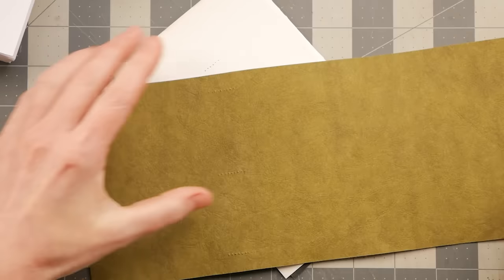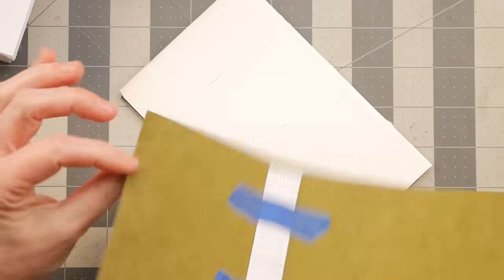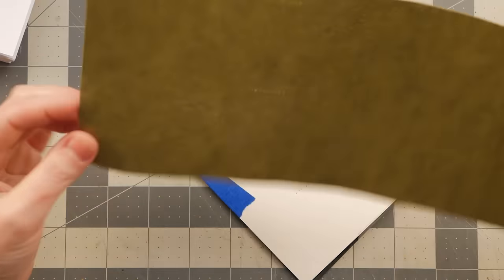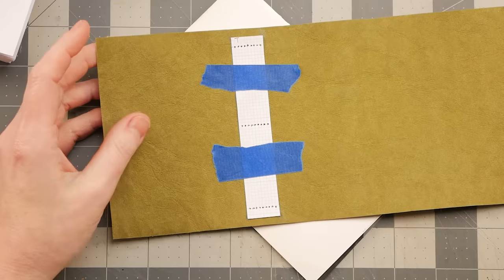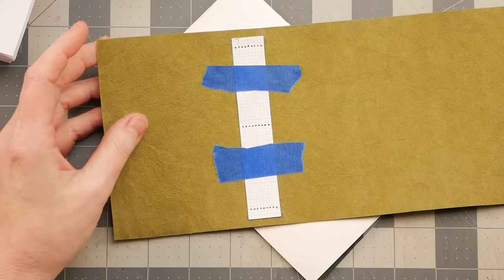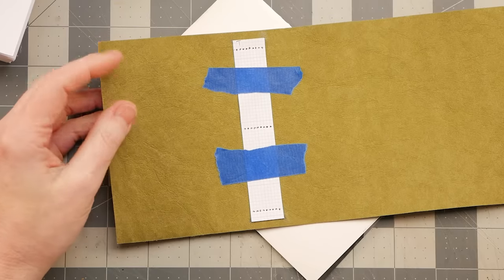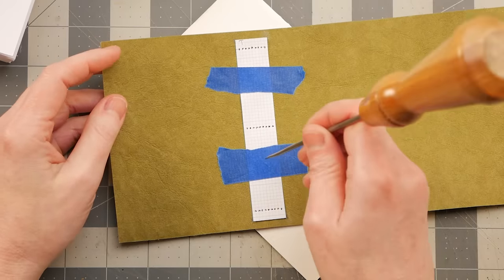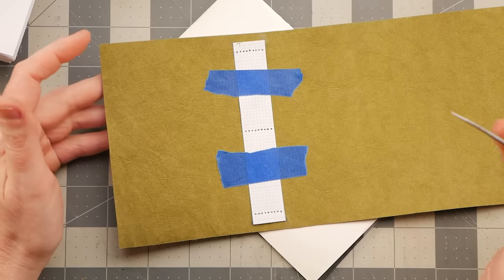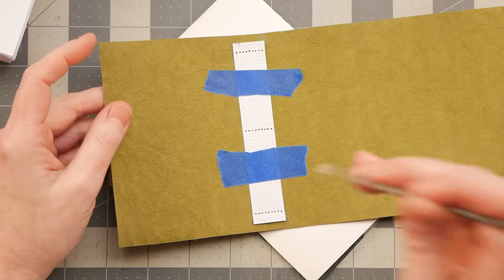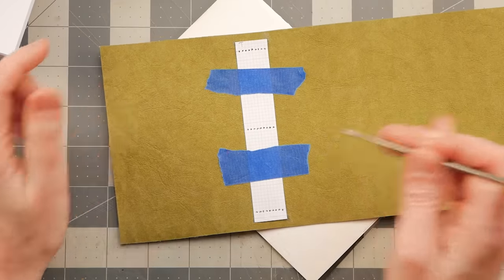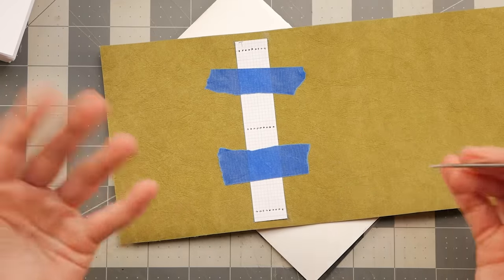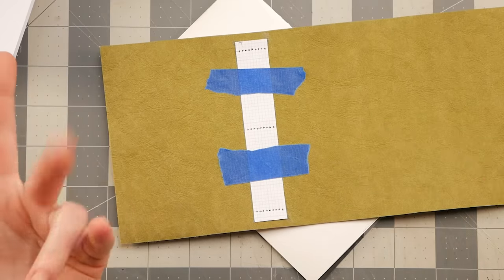Now depending on what you use for your material, so if it's something like fabric, then poking a hole through it isn't going to do you much good because there's already holes in fabric. It's going to close right back up.